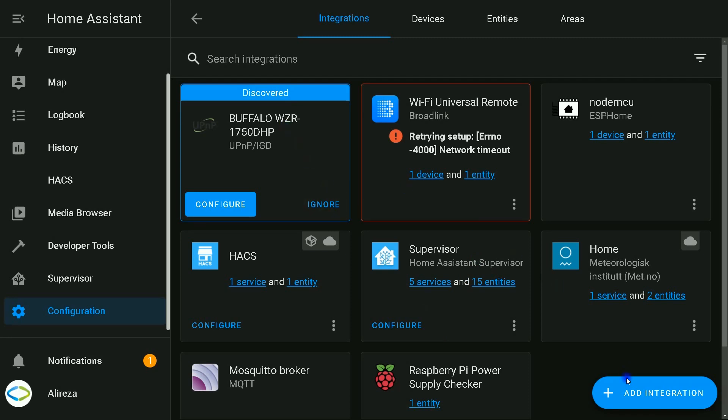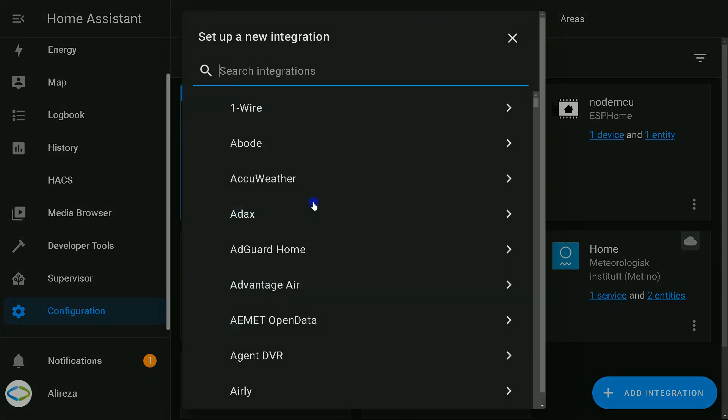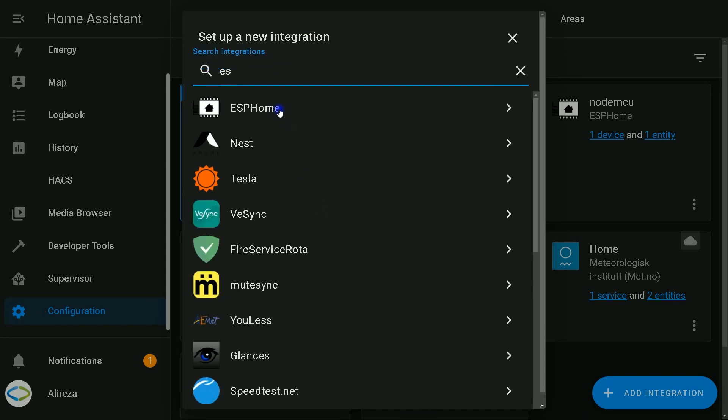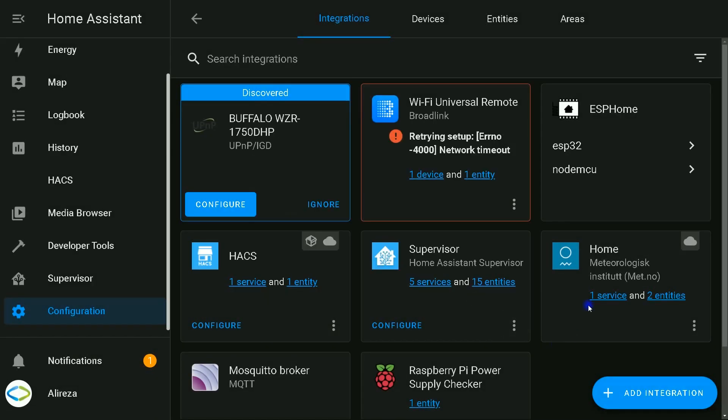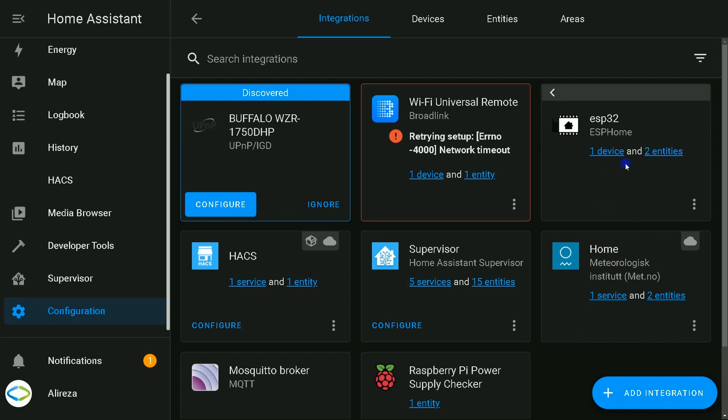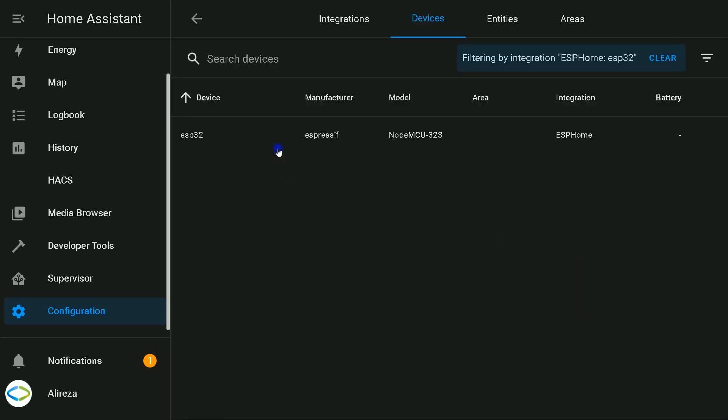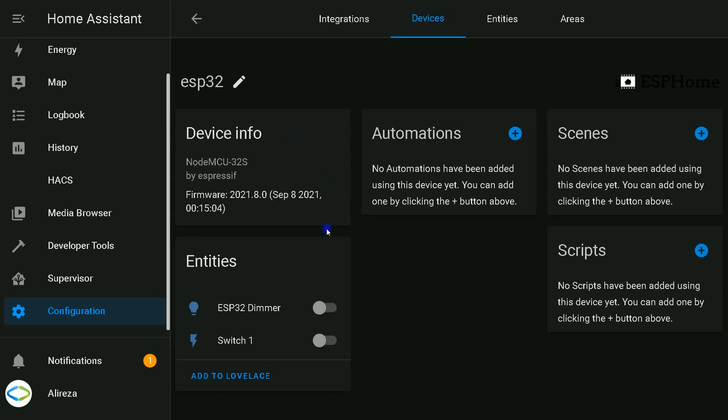Then wait a few seconds, or I can add integration. If I wait, Home Assistant automatically detects the development board. We can either wait or click on Add Integration, select ESPHome. Here in the Host section, you have to enter the IP of your development board. It finds it. Finish. ESP one device is found. This is ESP32 dimmer.